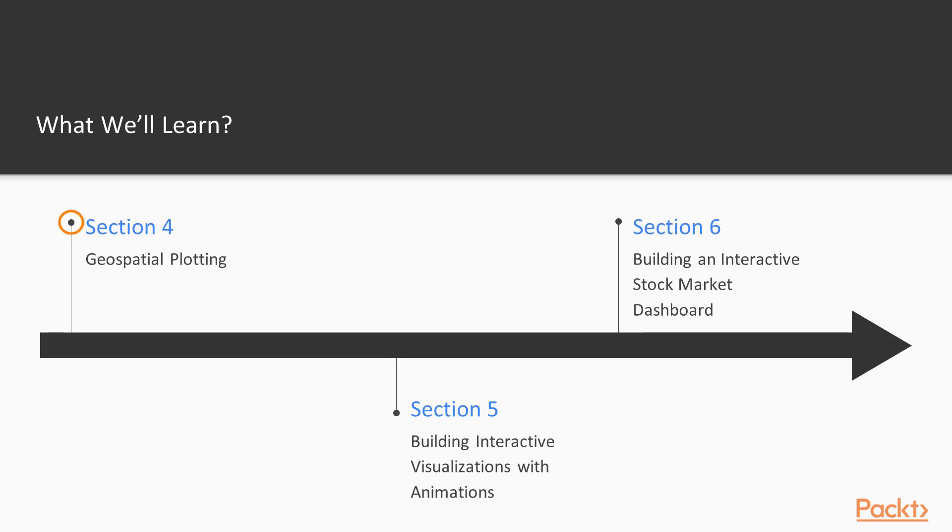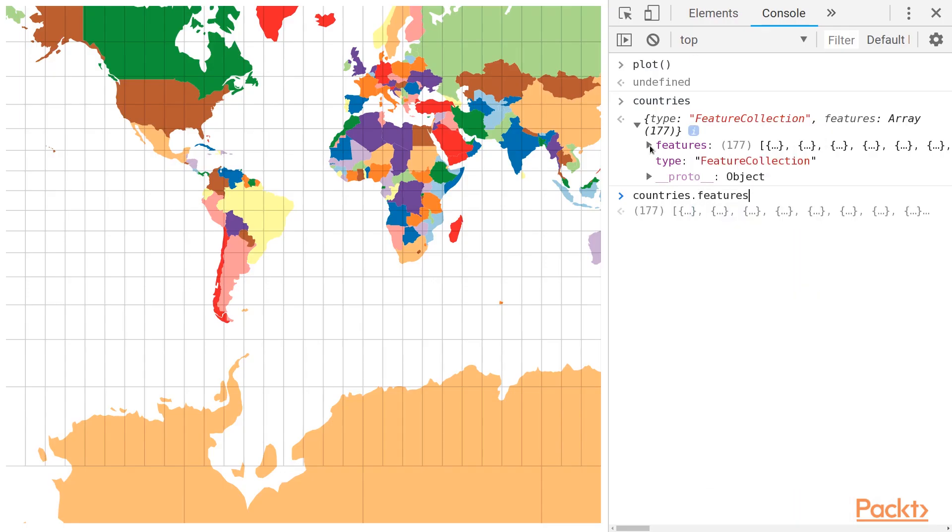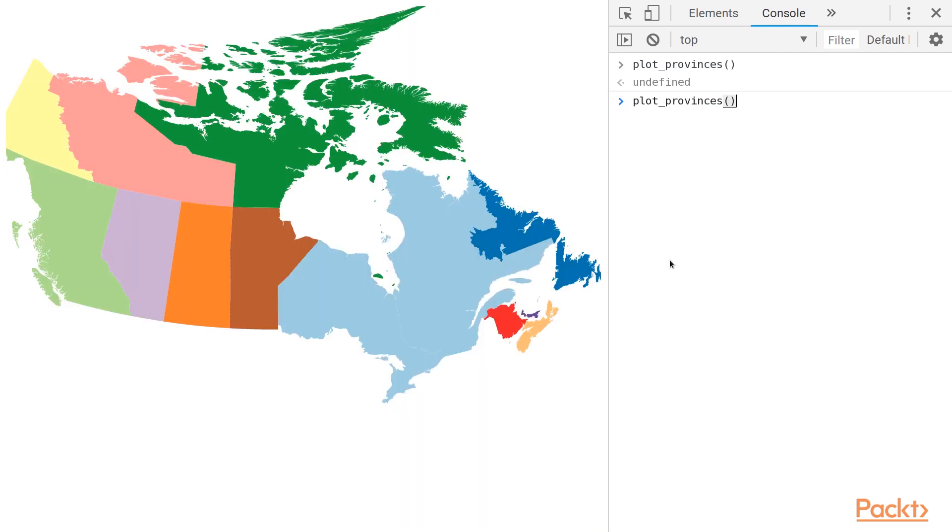In the next section, we're going to take a look at how to plot geospatial or cartographic data using D3's geospatial plotting features.